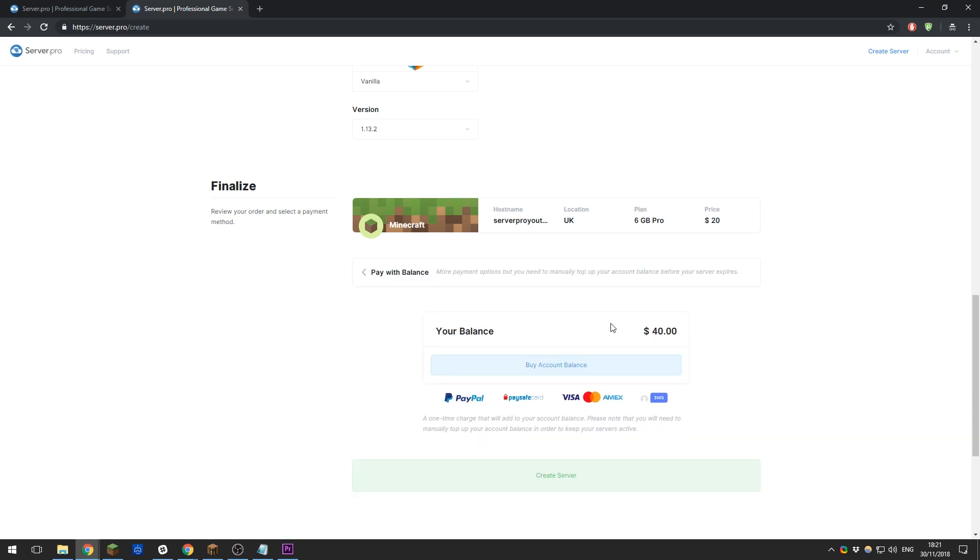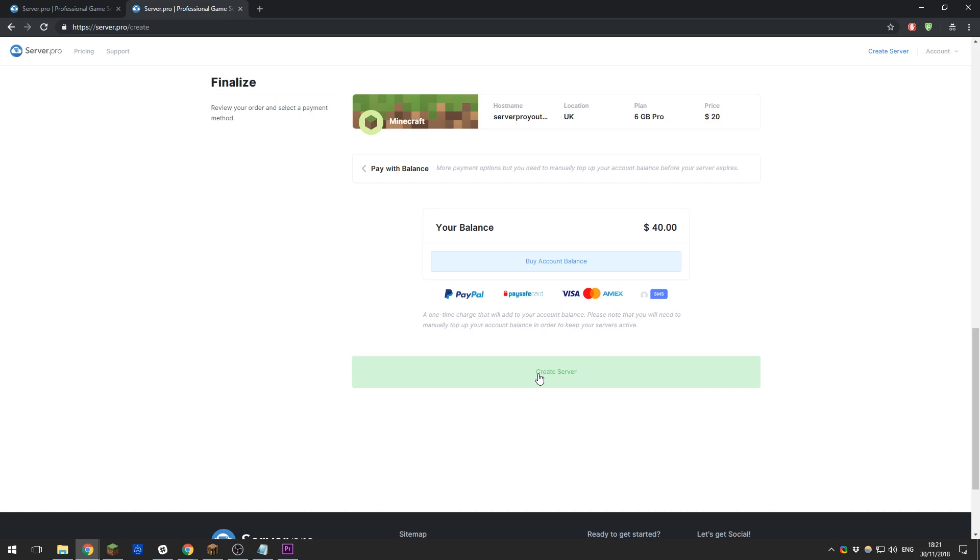As you can see, I have now topped up my account balance and I can now go ahead and click the Create Server button towards the lower area of the page.